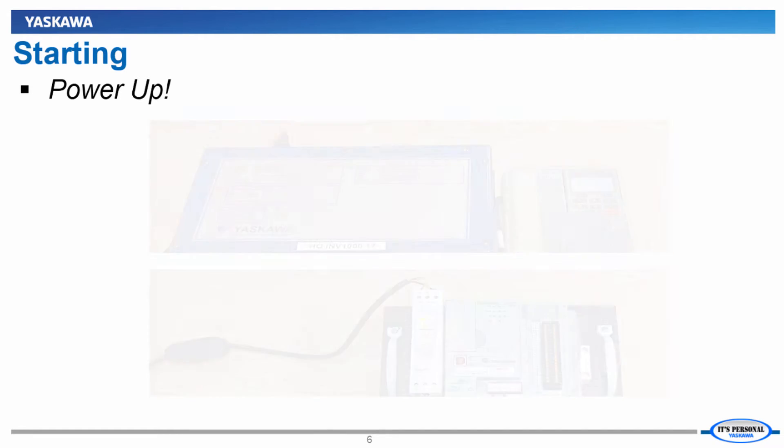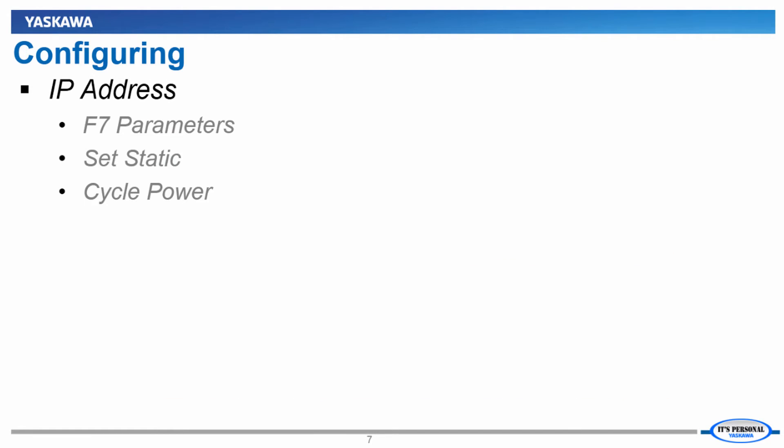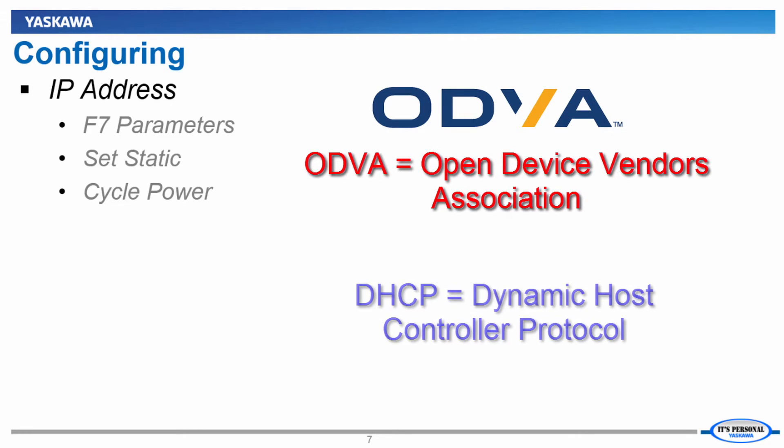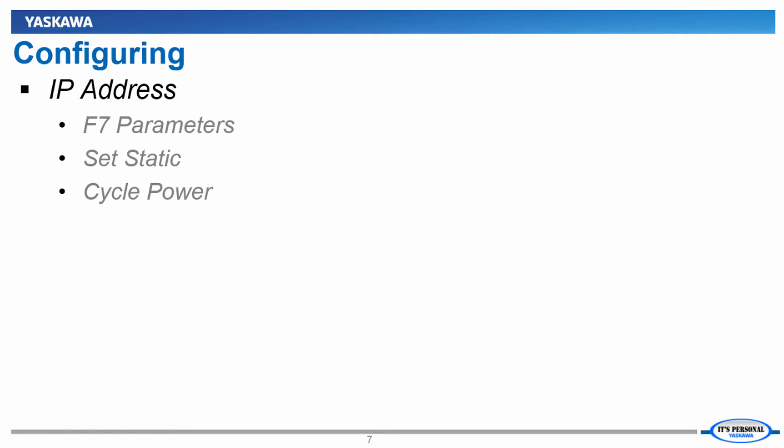Now that the devices are powered up, the first thing you'll need to do with the VFD is to program its network settings. Per ODVA, the default mode of the drive is to use DHCP to get its network settings. If you're not using DHCP, then you'll need to program the settings by hand.